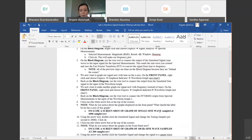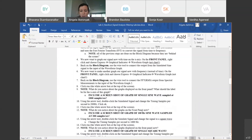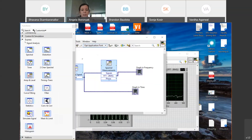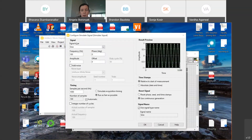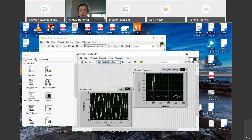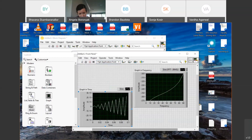We're now going to change how fast we sample our sine wave — down to only 200 samples per second instead of 1,000. Double-click on the simulated signal and change the sampling rate to 200. When you do this for your report, make sure you take a screenshot of your front panel each time before you change settings. So change to 200 and hit run.